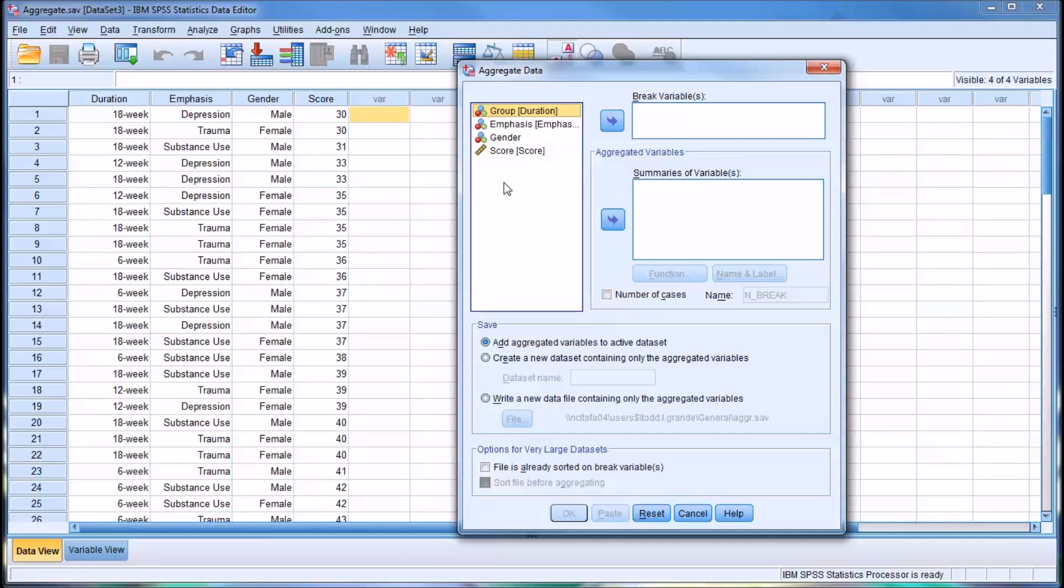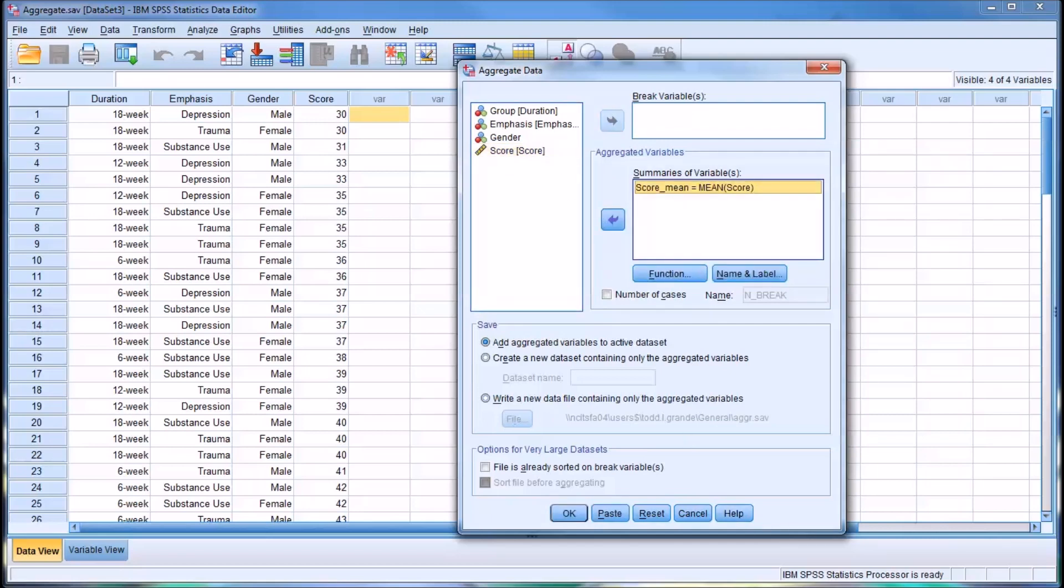Let's take a look at just the summary of variable for now and look at score. You can see the default function is mean. Let's stick with that, score mean. We want to add the aggregated variable to the active data set. This is going to create a new variable containing the score mean.